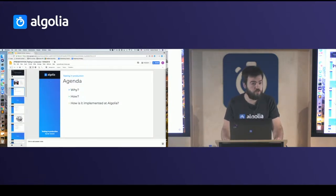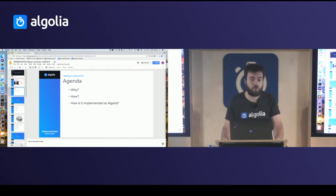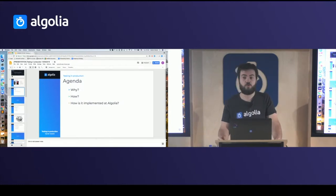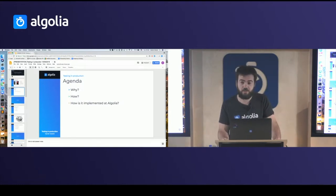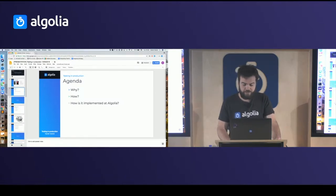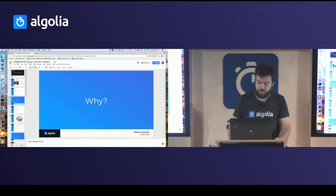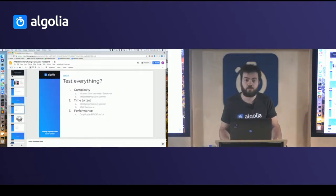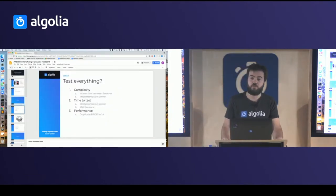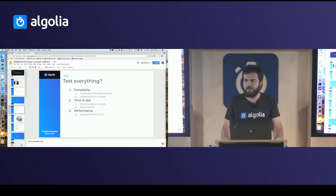The agenda of today is pretty simple: first we will speak about why you want to do that, then how to do that properly, and finally how we do that at Algolia. Let's start with why you want to do that — and why you don't want to test everything, which is simpler but not viable at the end.